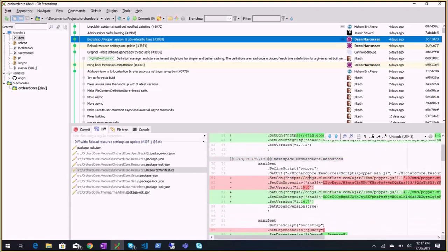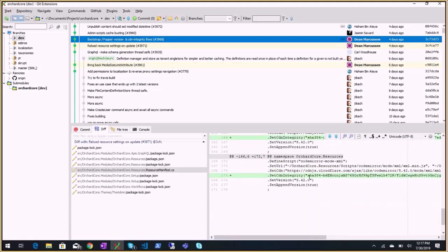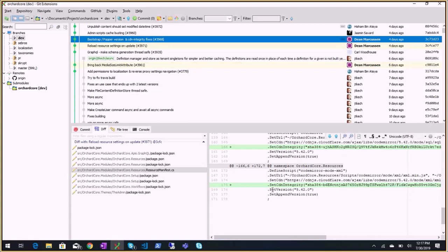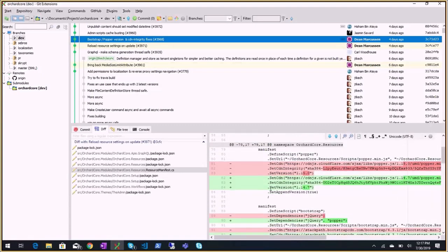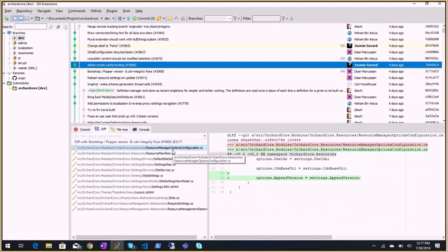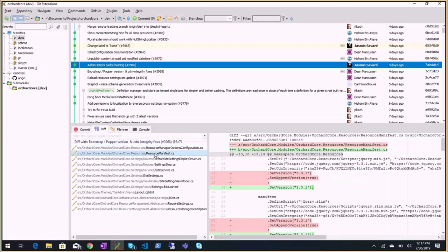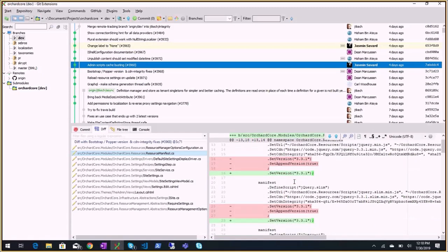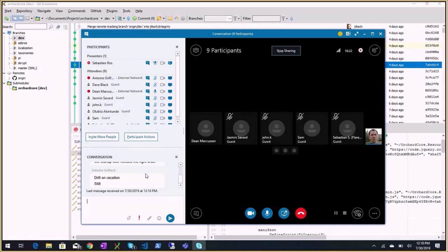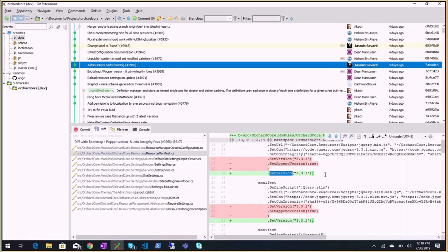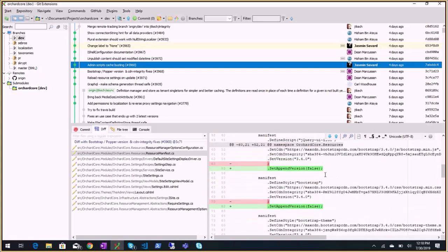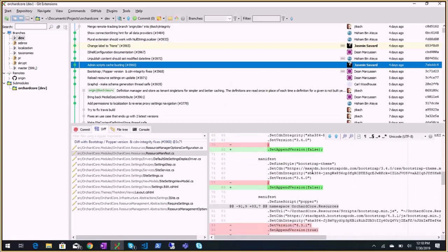Jasmine has already made a commit to have a default site setting for the append version, which would control that `setVersion` doesn't actually append anything to the URL. My suggestion was to make it so that by default, if we have a version, let's append it. I see that everywhere it's `setAppendVersion(true)` - just one or two cases were false. Jasmine made a commit to change that. There is a new setting - thank you Jasmine.